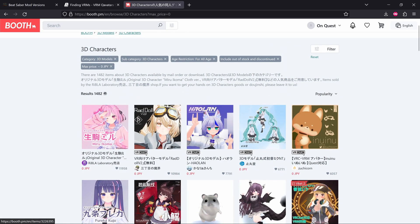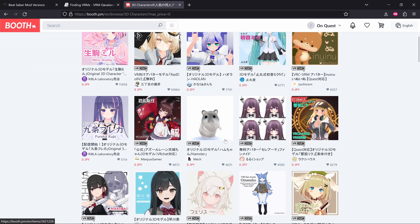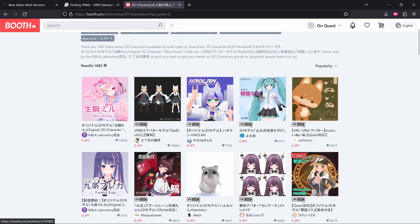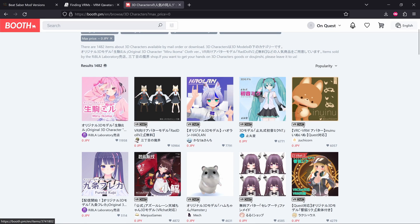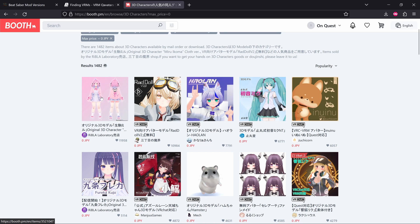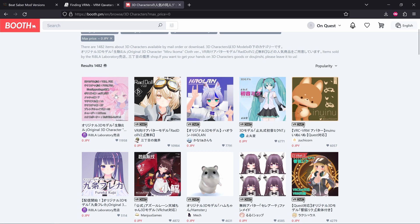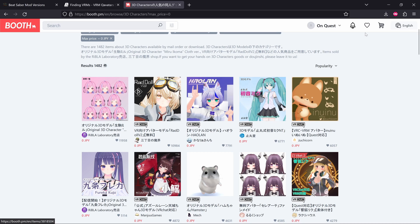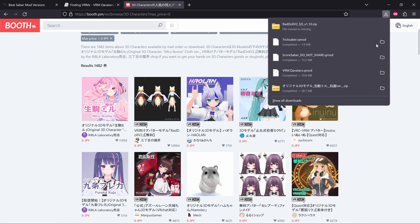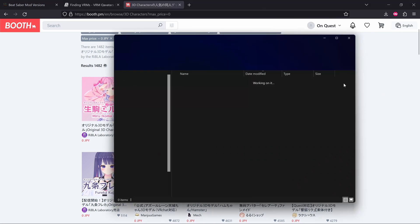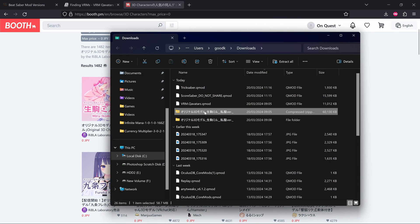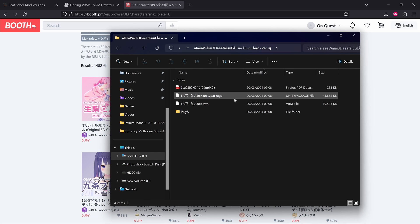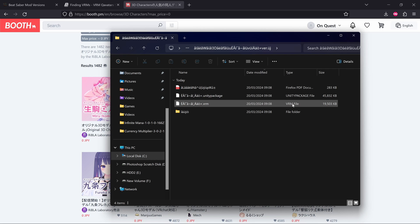Then what I did was just downloaded this first model because it's the most liked, and I just assumed the most liked one probably works well. It'd be good for testing. But there's loads of other models that are free still. There's like Miku there. For testing purposes, I just got this first one.